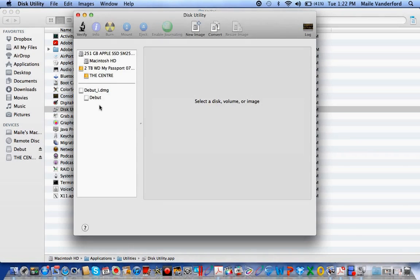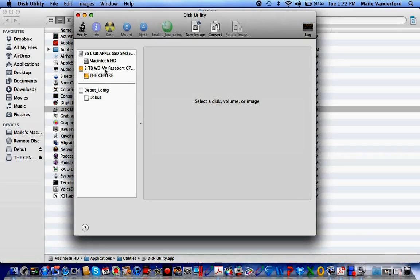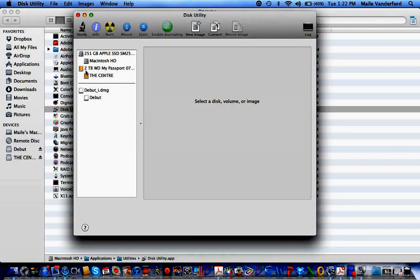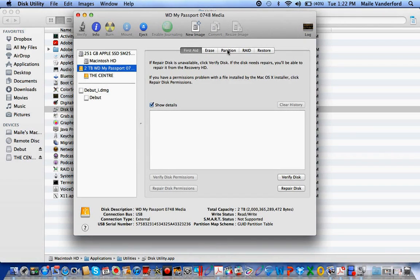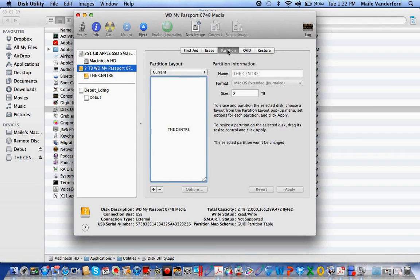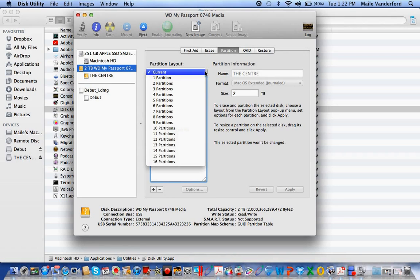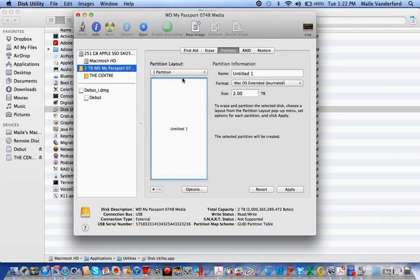Under Disk Utility, you click here where it says two terabyte, and then click Partition. Don't ask why, but you've got to do this to use it. It says current, so you click here and go to one partition.